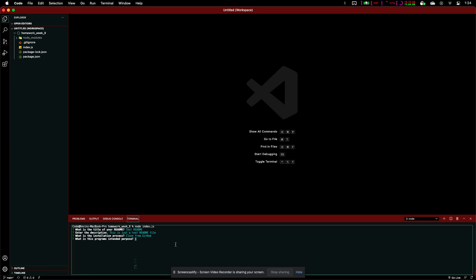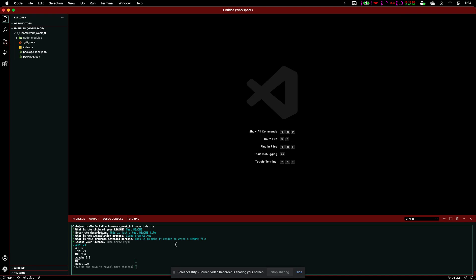So, this is to make it easier to write a readme file. And then we can go through all of our different licenses. I'm going to choose, let's go with Apache.